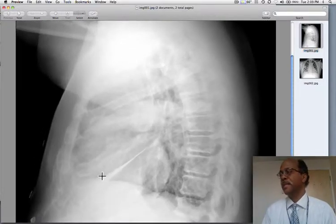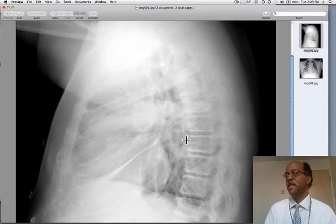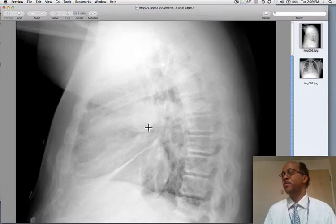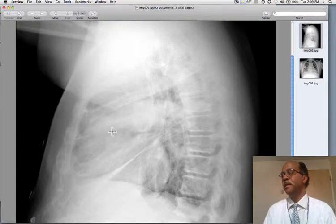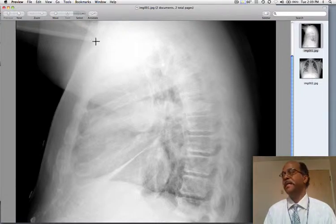On the lateral projection, we can identify the major fissure. We can see that there's fluid tracking up the major fissure. Do you see the minor fissure area? You can see that there's this elliptically shaped, smoothly marginated collection, and it's actually sitting within the minor fissure, mimicking a neoplasm.